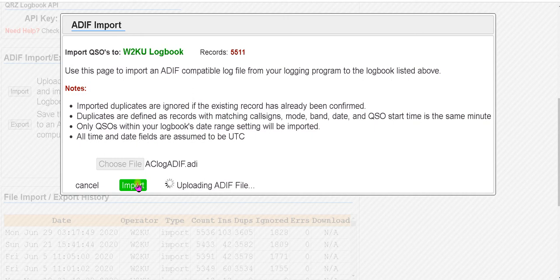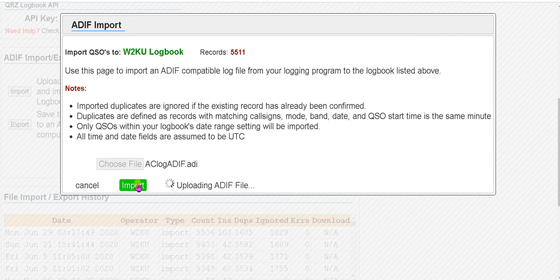Now to be able to import into QRZ you have to have a subscription. I have the smallest subscription — I think it's called Platinum — and it's $29 a year, so that's not bad. Being able to interchange logs so you always have a backup in case something happens to one of them is really a good asset.